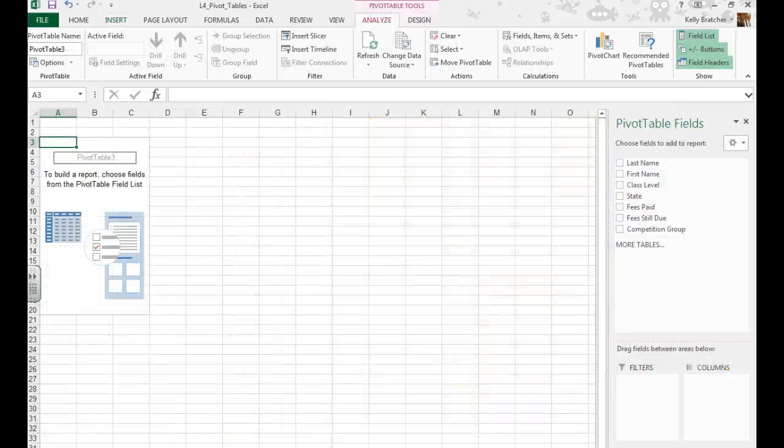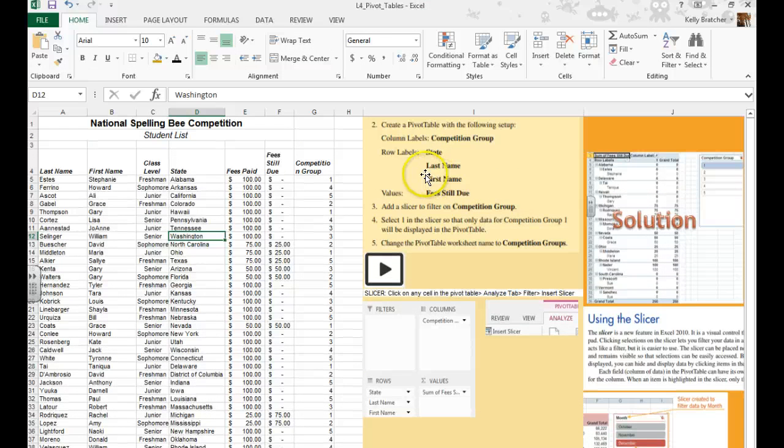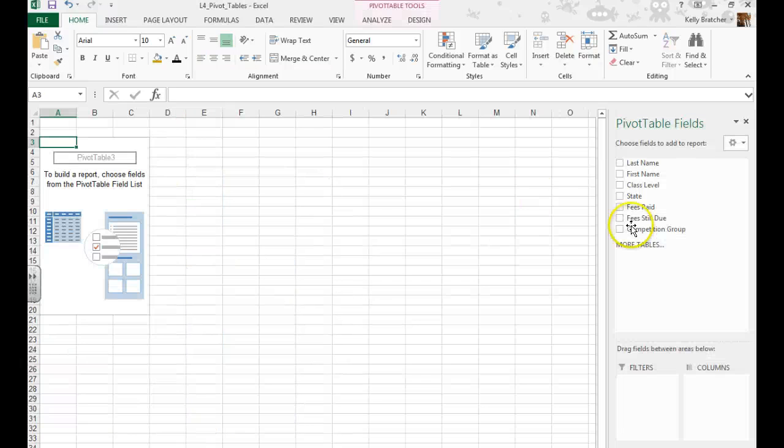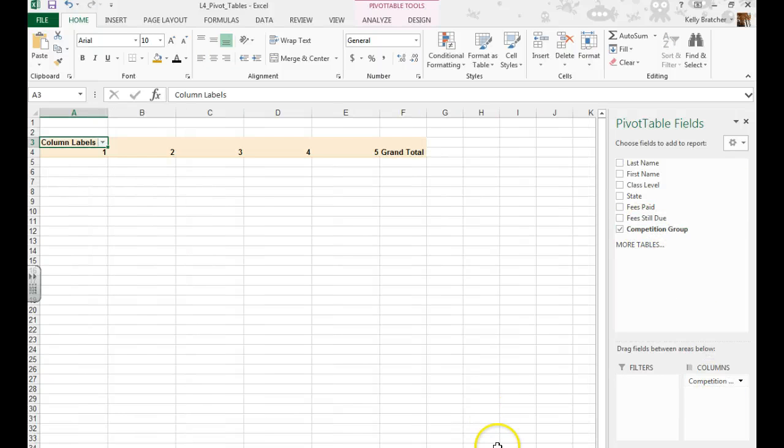It's going to take me to a new worksheet. We want a pivot table with the column label competition group. So find competition group and drag it down to column label.